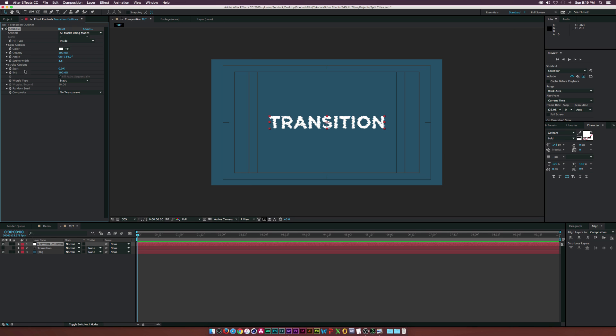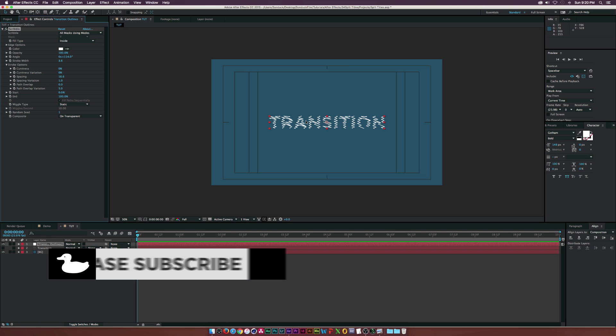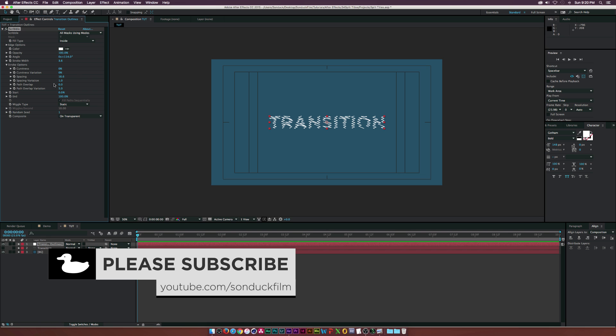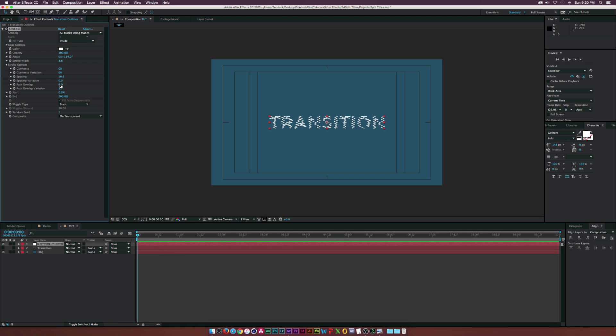Really where we're going to do most of this work is underneath the stroke options. Let's open that. Let's set the curviness to 0% and the curviness variation to 0%. Let's go to the spacing and set this to like 17 or 16 points. That's going to create less lines, so it's going to keep it a little bit clean. Let's set the spacing variation to zero.